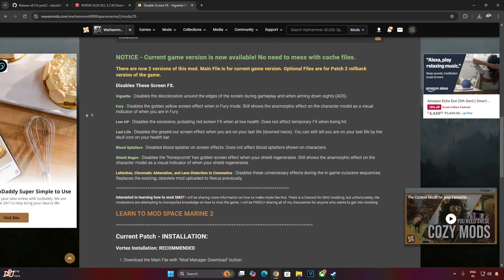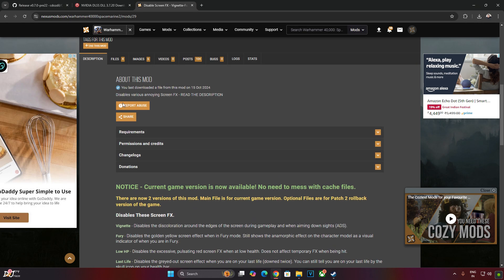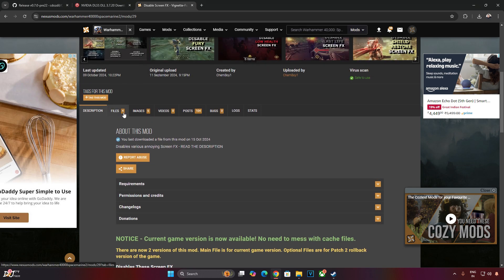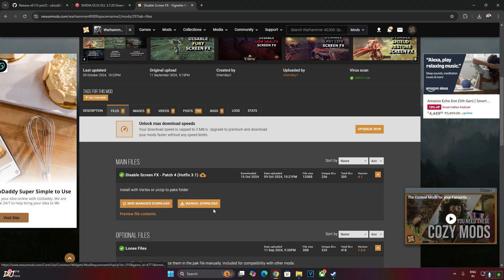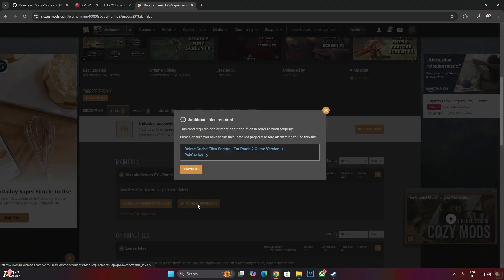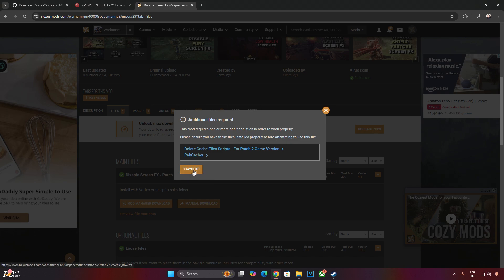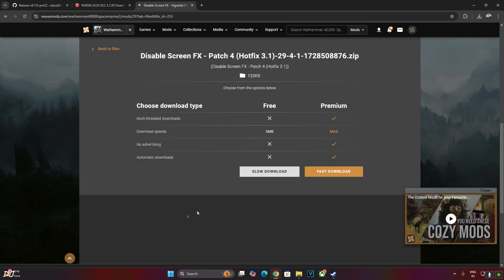These are the post-processing effects that this mod will disable: Vignette, Fury, Low HP, Last Life, Blood Splatters, Shield Regen. Description has been provided for each effect. Just click on Files here. Download the latest version of the mod, version 4.1. Click on Manual Download. Click on Download. Click on Slow Download.